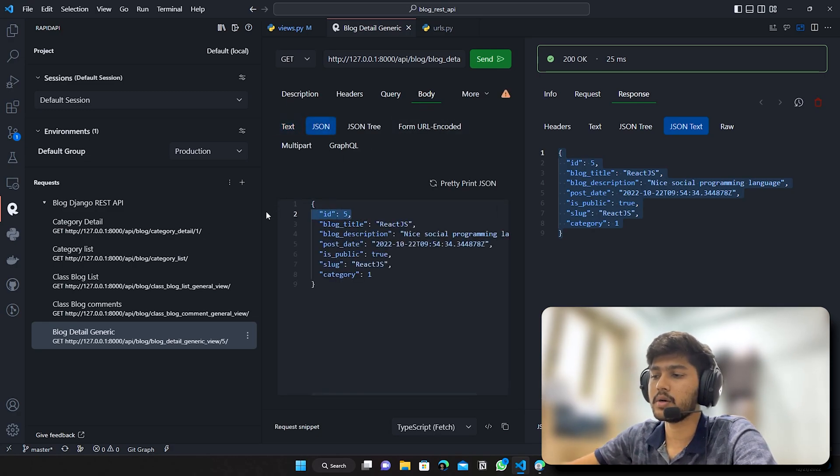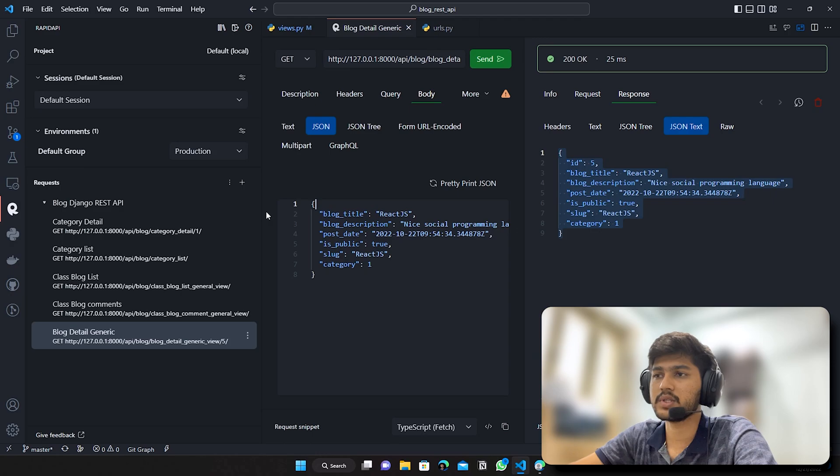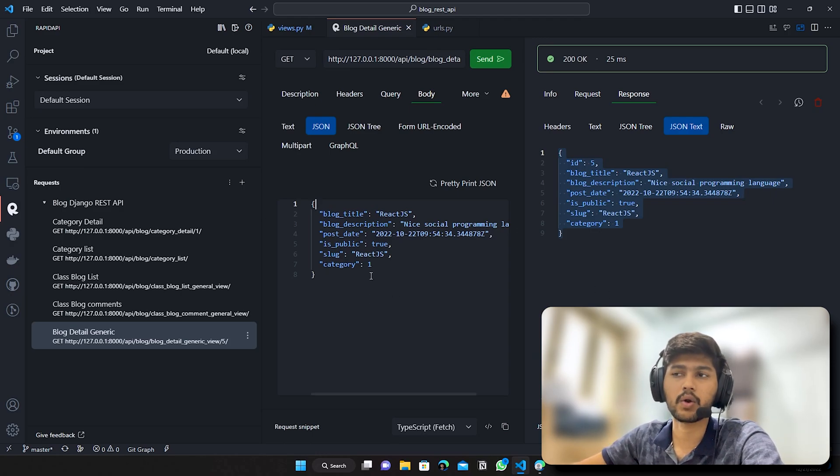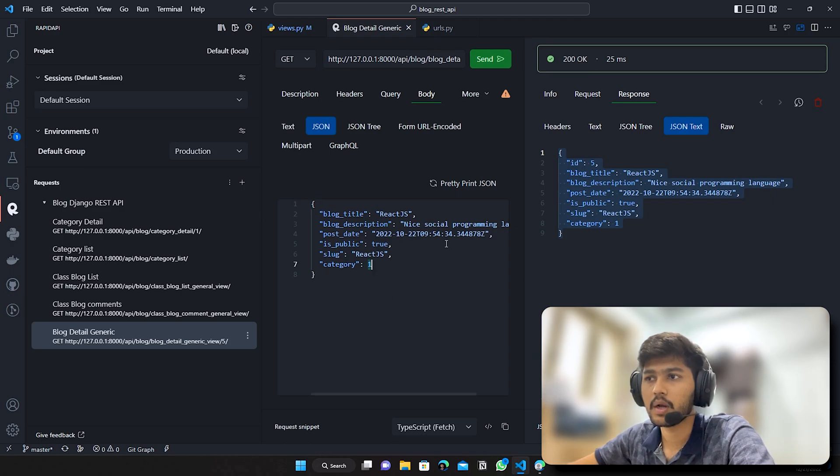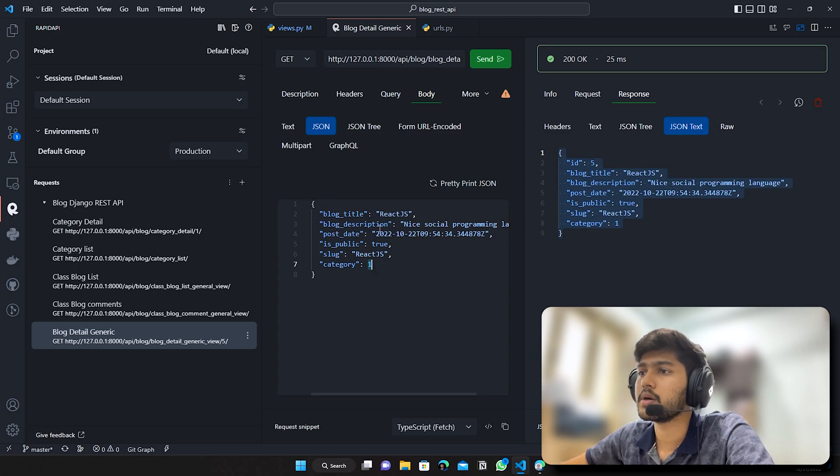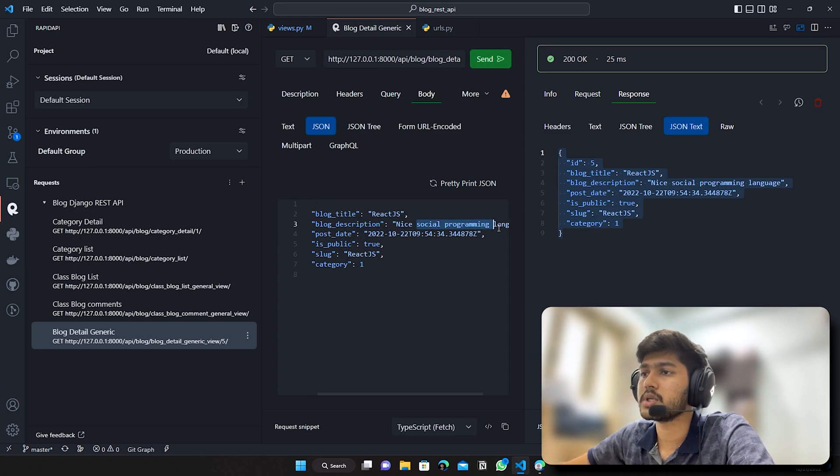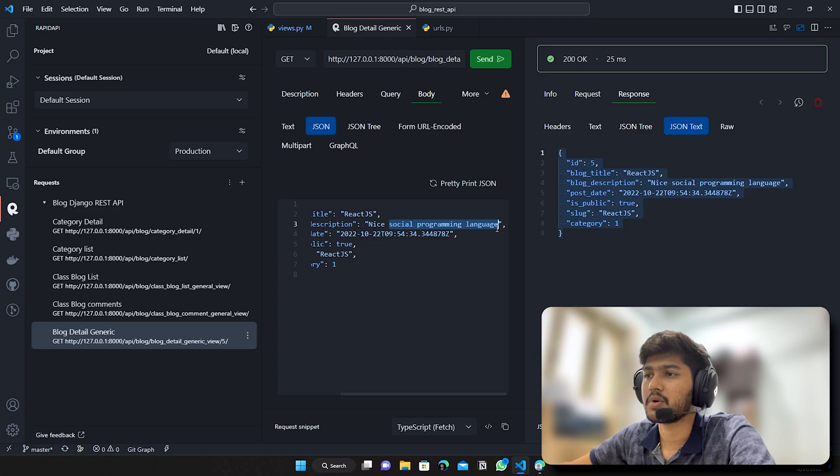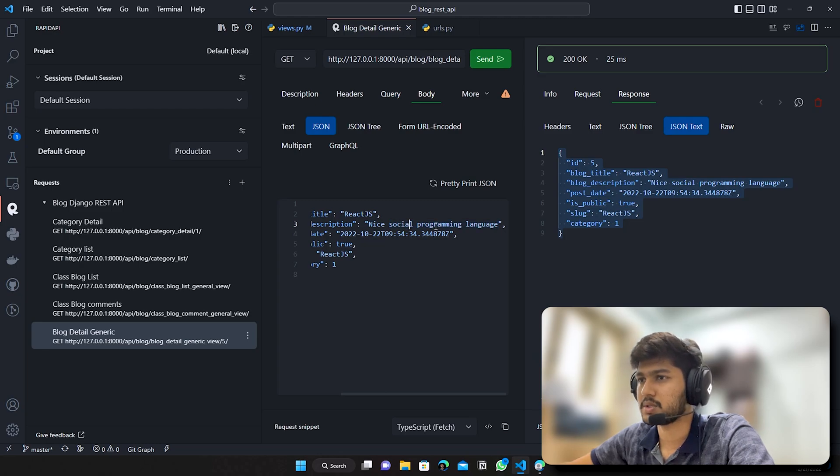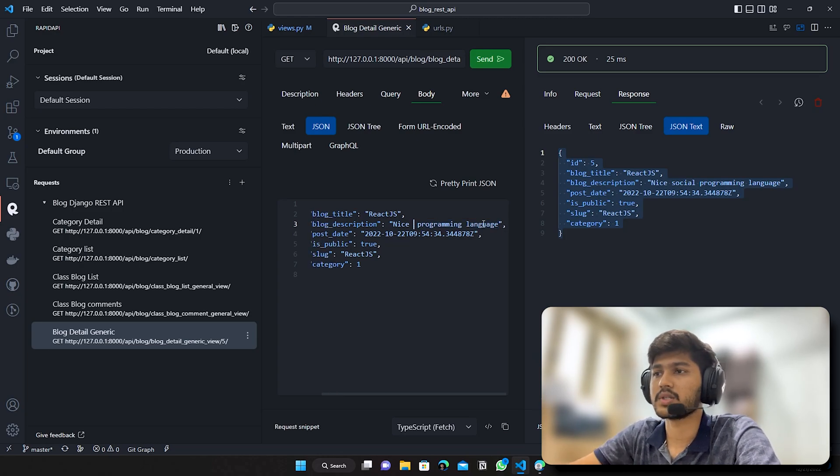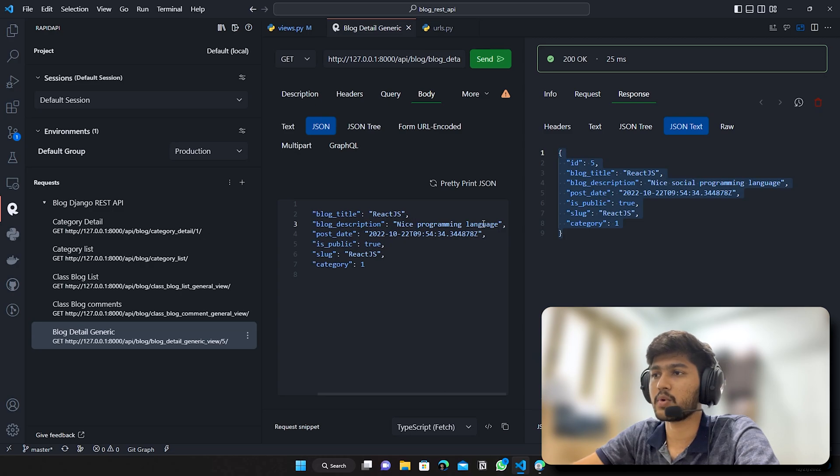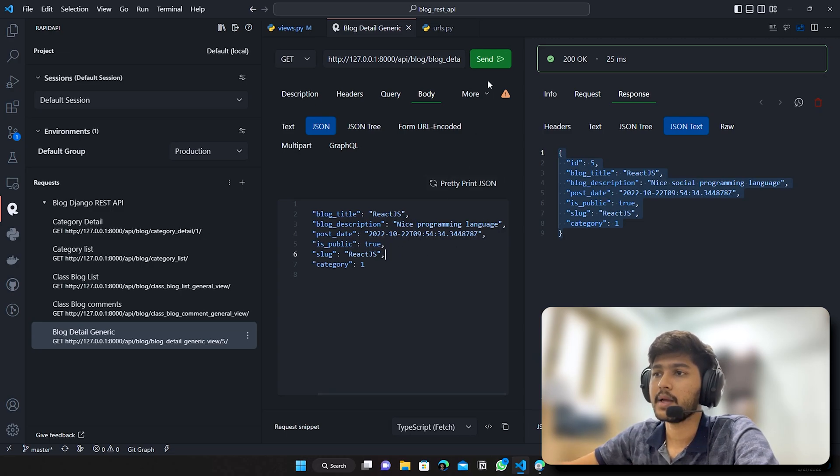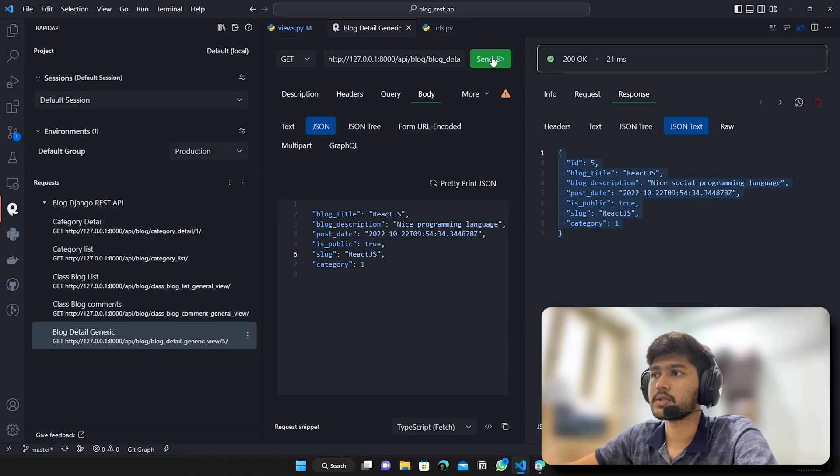You can see we have this data but what if I just copy this, go to body JSON and paste that over here. Now here I will just remove this ID because we don't want to update ID and ID cannot be updated. Now here I want to say nice programming language. I will just remove this social because I have made mistake, I say nice programming language and I will hit on send.